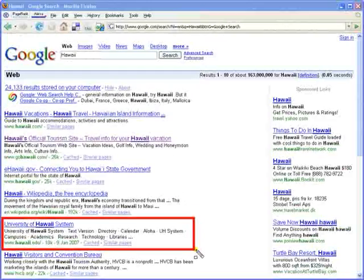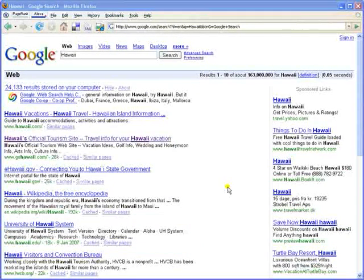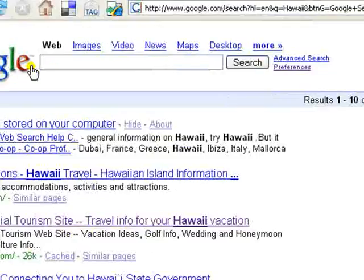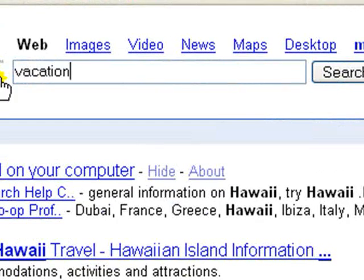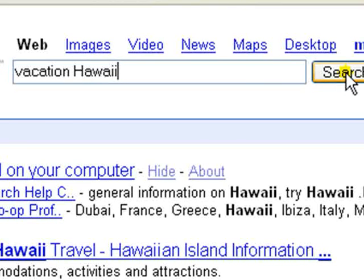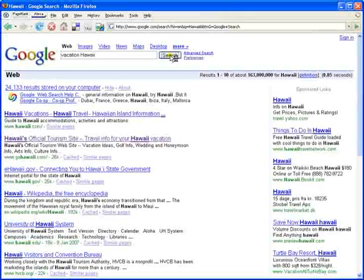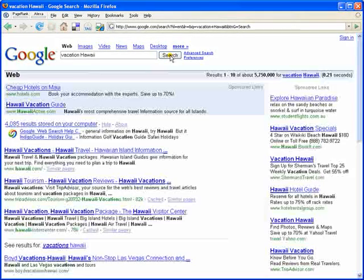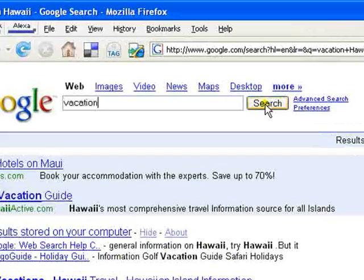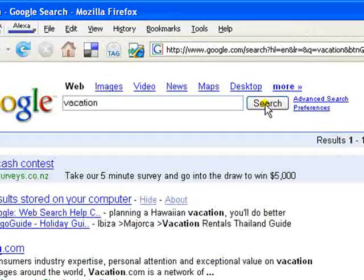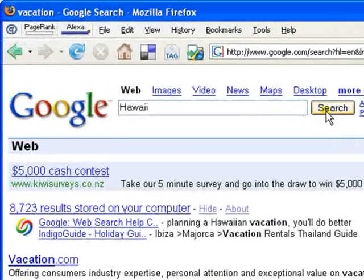When searching and just looking for general information like Hawaii, start off with just Hawaii. But it's often advisable to use multiple search terms. If you're planning a Hawaiian vacation, you'd do better with a search on 'vacation Hawaii' than with either a search just on 'vacation' or 'Hawaii' by themselves.